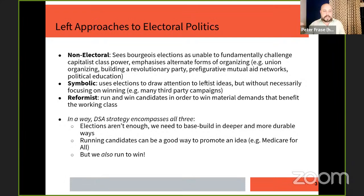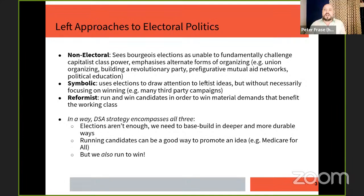Finally, there's the reformist perspective, where getting as many progressive candidates in office and winning whatever incremental reforms you can is the whole goal. DSA's modern electoral strategy is an attempt to synthesize all three of these. There's a recognition that elections are not enough — we need base building in deeper, more durable ways between elections. We recognize that running candidates can promote ideas even when you lose, whether it's Medicare for All or the Green New Deal. But finally, we do run to win.